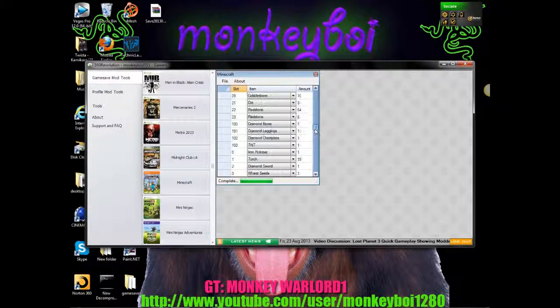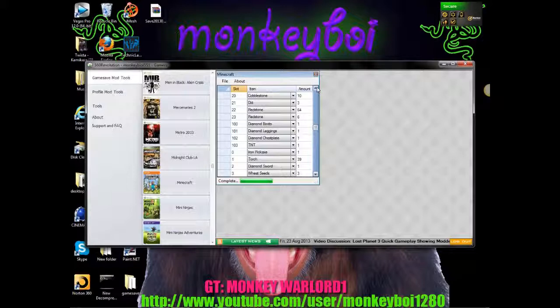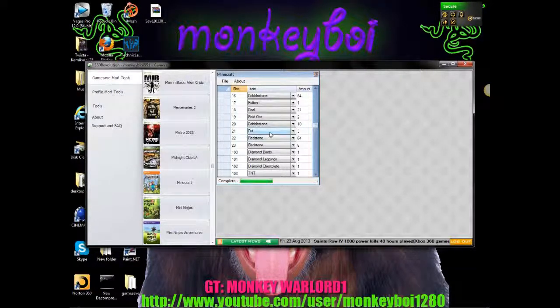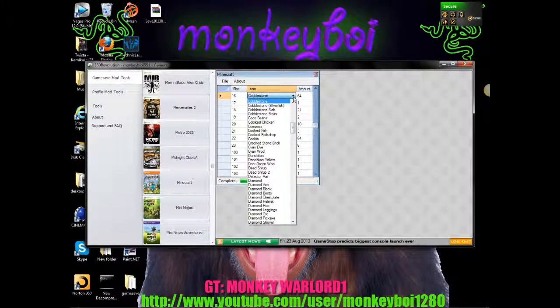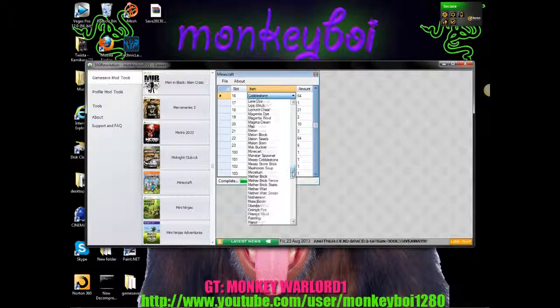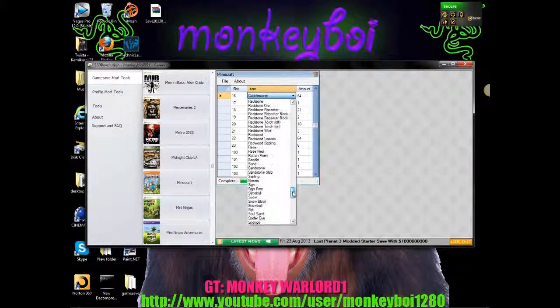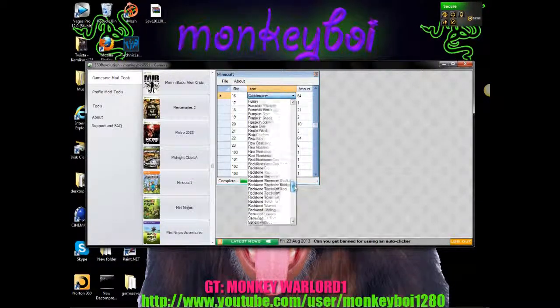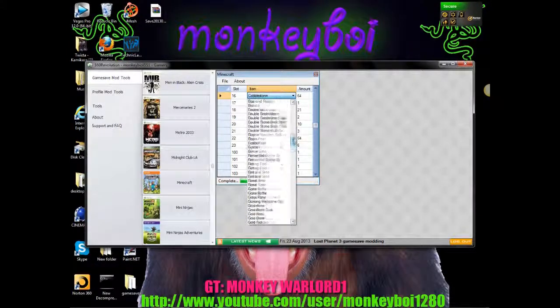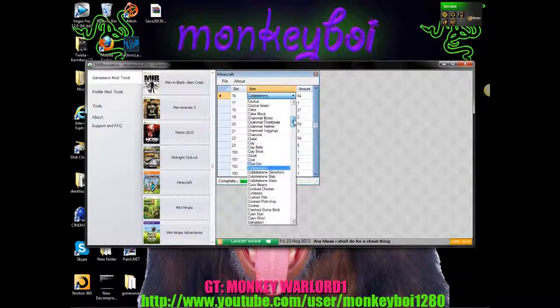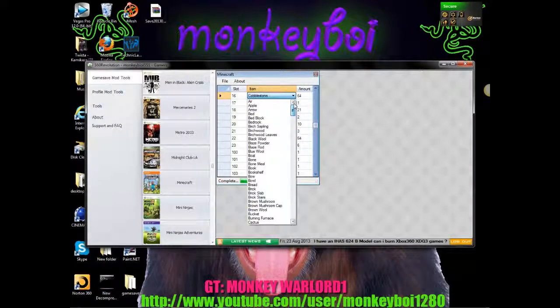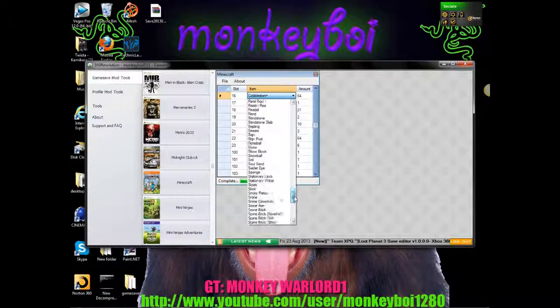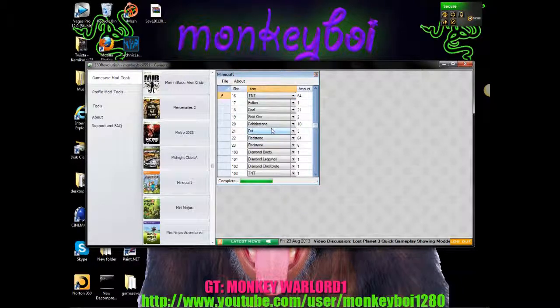Right so if we go back up to me you can see that I have 3 dirt. You can change any of these so say if I wanted to change cobblestone. Click on this little drop down arrow. And then you can choose anything. So I am going to change it to let's say let's change it to a diamond sword. Even though I already have one. No actually we'll give us some TNT.